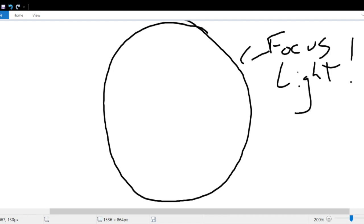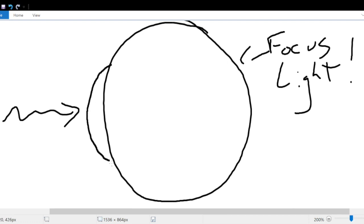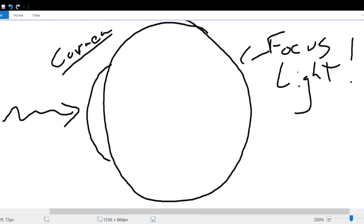Your eye detects light — photons emitted by the sun or a light bulb reflect off objects and enter your eye. The first thing that light passes through is the cornea. The main job of the cornea is to focus light. It's a bulge on the front of your eyeball that does most of the focusing, narrowing an image that might be six, eight, or ten feet wide down to about an inch and a half on the back of your eyeball.